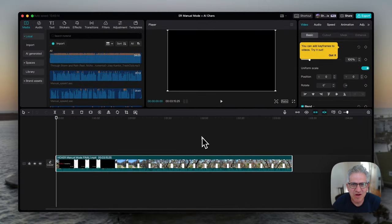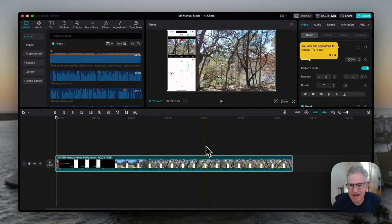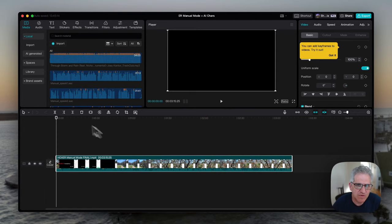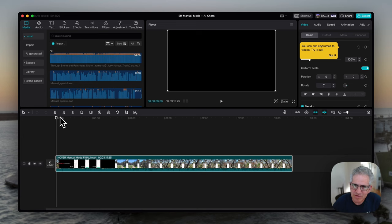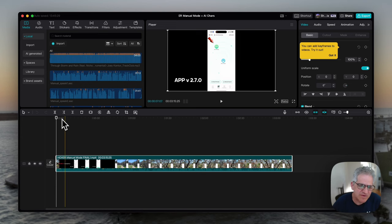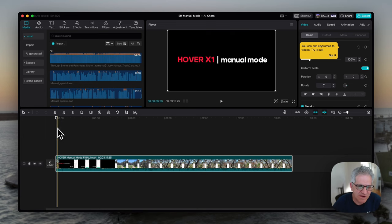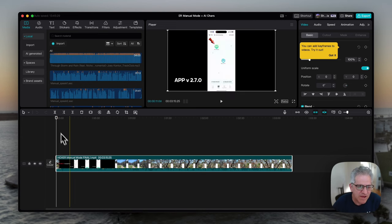Hey there, this is Scott with Showing Austin. A few viewers on my Showing Austin channel have asked me to create a video showing how I do my AI characters inside of CapCut. I only did a couple of videos posted so far, but it's a pretty neat feature and I'll show you right now what I feel is a simple way to do it.